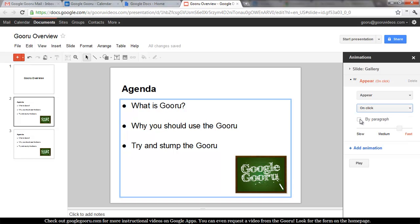After Previous means that you'll give it a delay. Now, if you want to do each bullet on its own, you want to click By Paragraph. Otherwise, all three bullets will come in with the same animation. If you want to do a different type of animation for each bullet point, you'll need to separate them into three separate text boxes — and you'll see that on slide 3, how we do that.